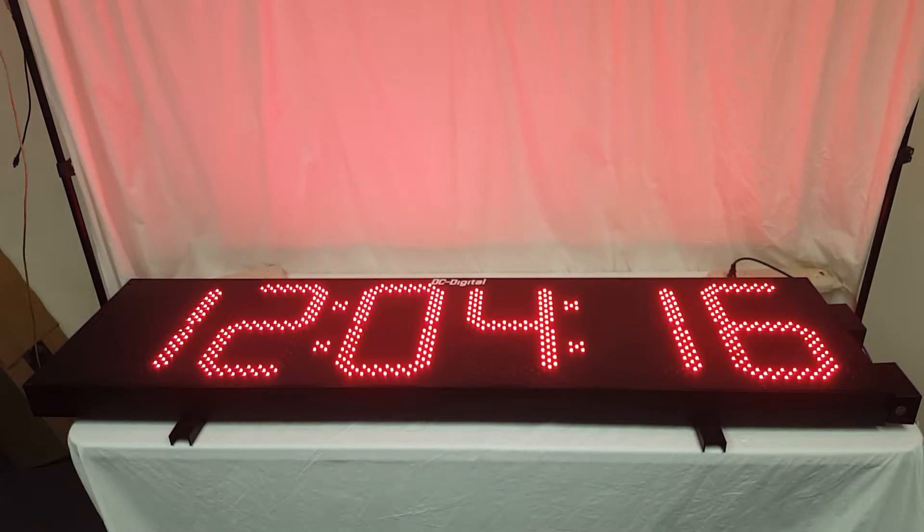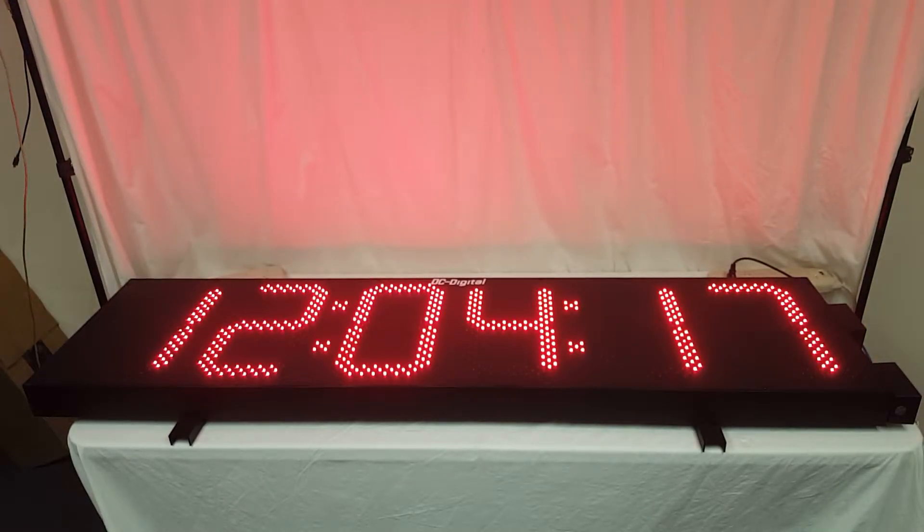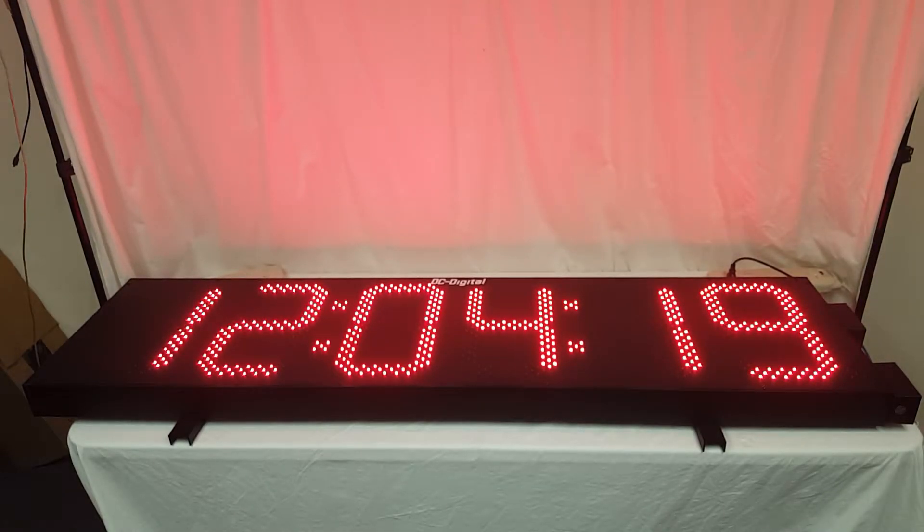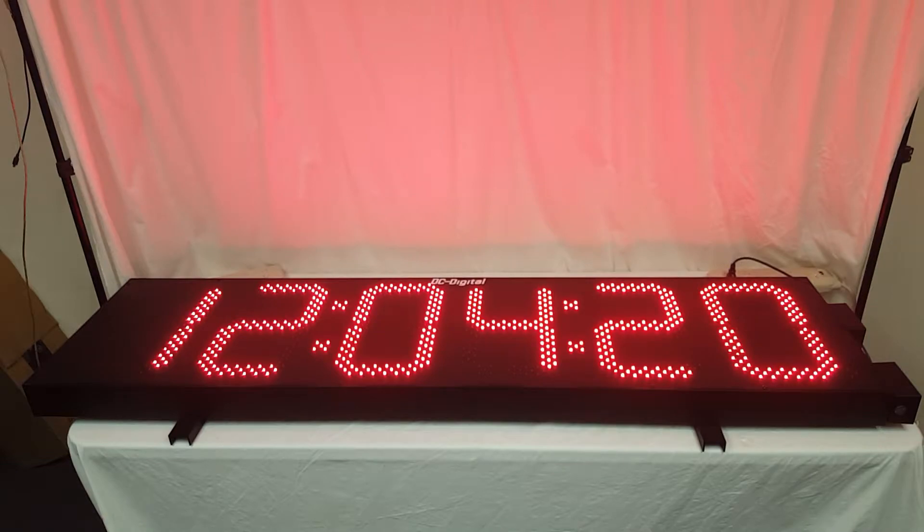This is Jim with DC Digital, and today I'm demonstrating a DC-156N.